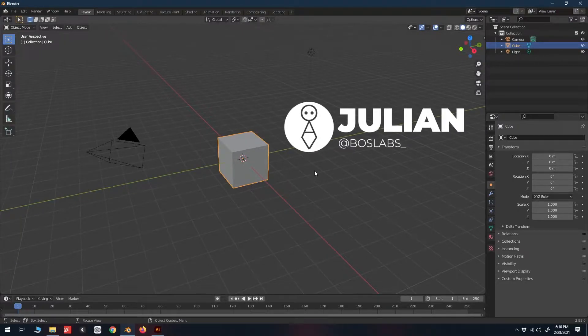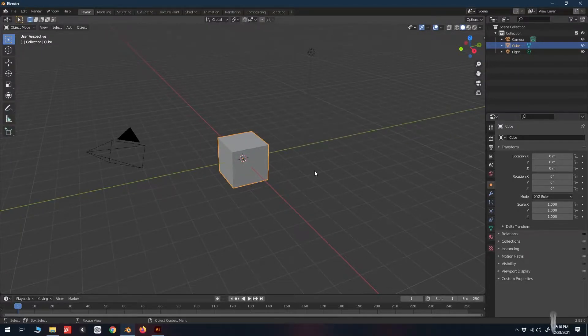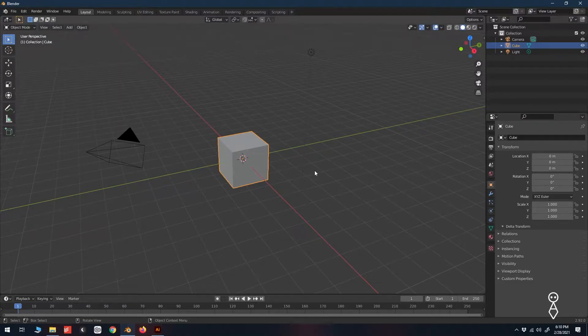Yo, how's it going everybody? This is Juliano over at Boss Labs. Today we're back in Blender, but this time we'll quickly be going over how to convert your vector logo into a 3D asset. Let's get started.